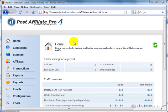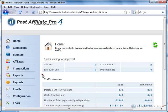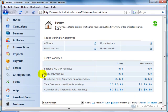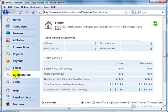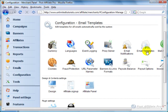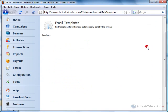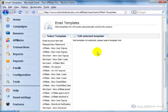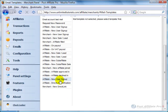As PostAffiliate Pro 4 operates, it sends out emails at different times, and you'll want to come in when you're setting things up to set up the email templates. The place to go is over here on the left to Configuration, and then Email Templates right here. You'll see there's quite a few emails.